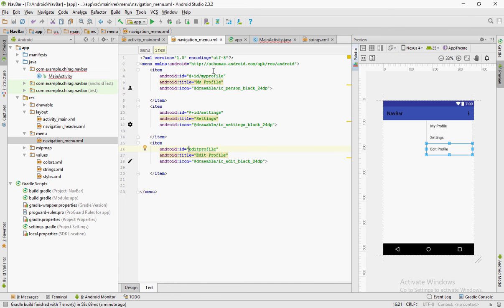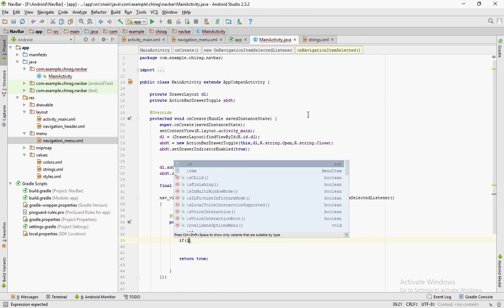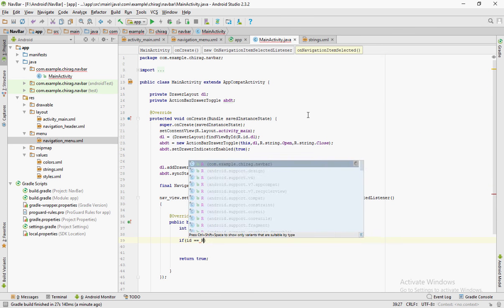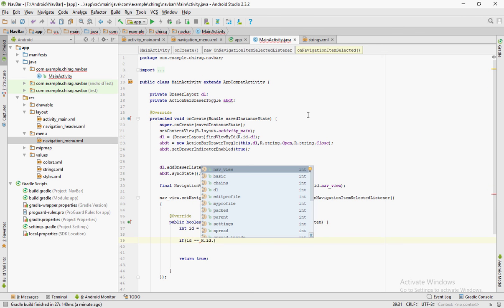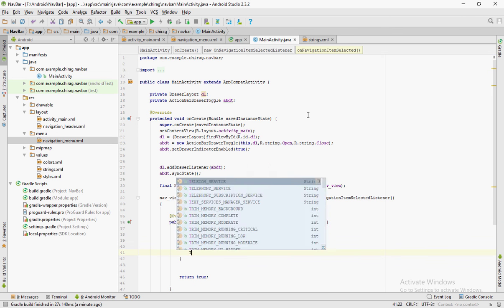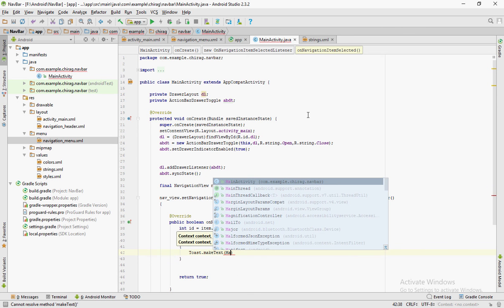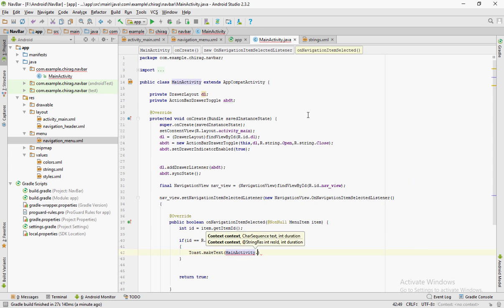These are small errors that I had made in the navigationMenu.xml file. Have an if statement. If id is equal to equal to r.id.myProfile. My profile is the ID that I have given to the first menu item.